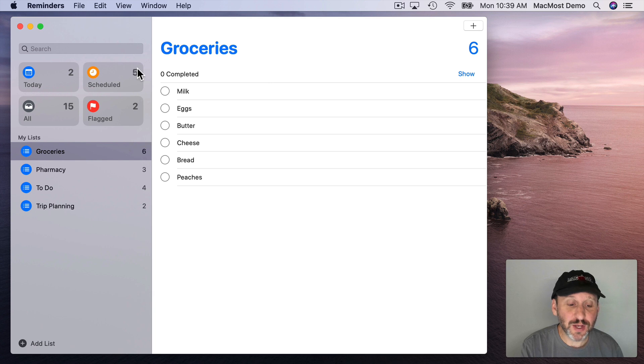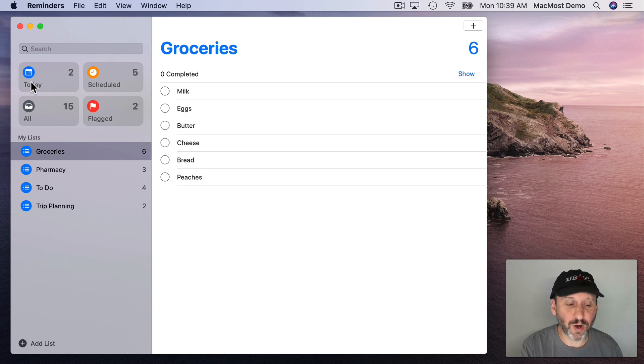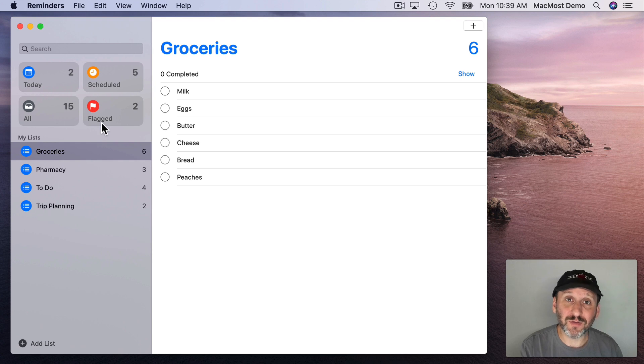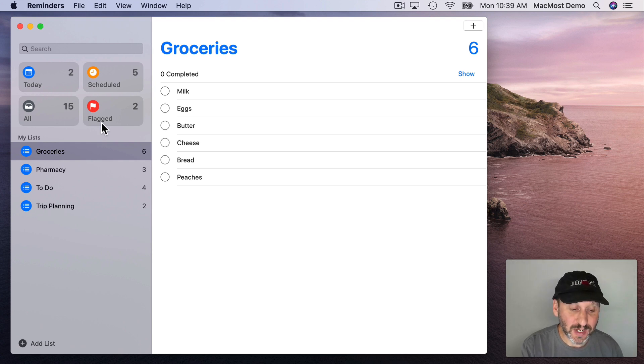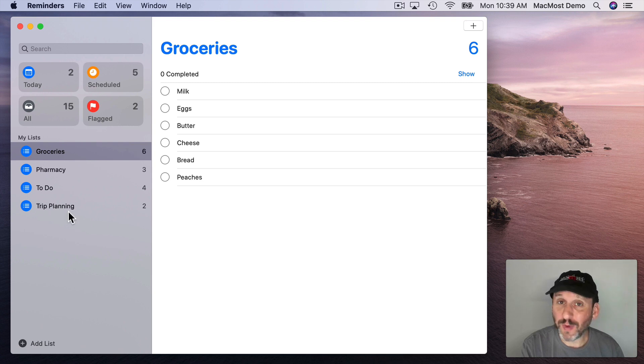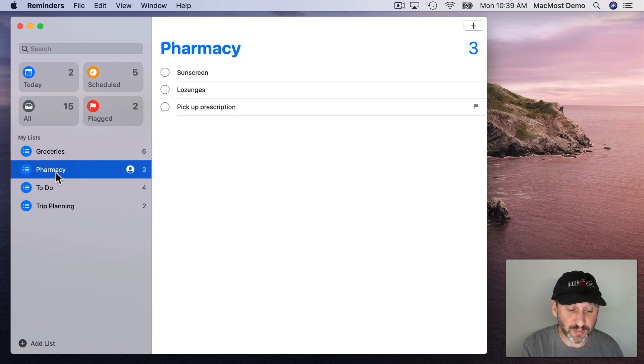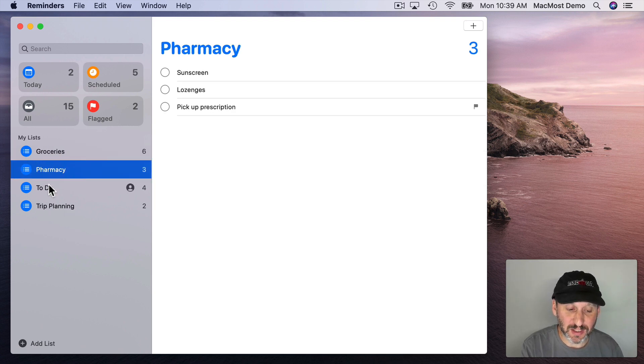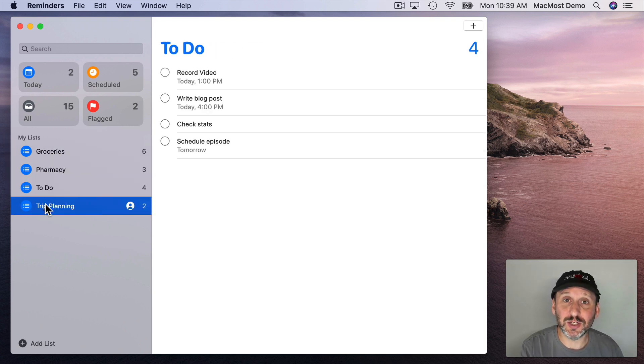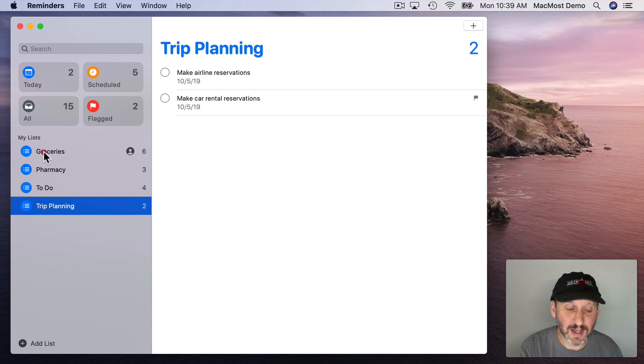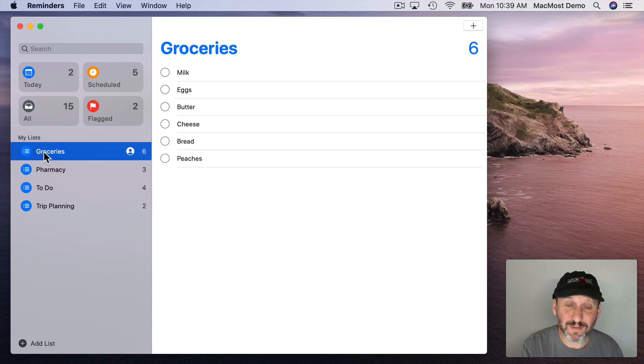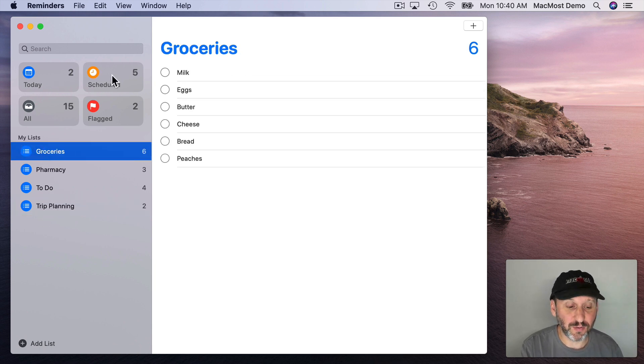Now the first thing you'll notice in the Reminders app are these four things right here. They are different ways of viewing your lists. So you can have multiple lists just like before and a normal way to view them would be to simply view them by list by clicking on each individual list. But you also have these alternative ways of viewing things.